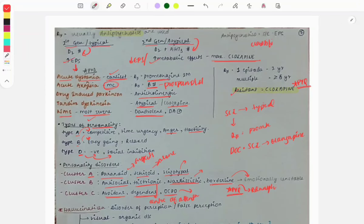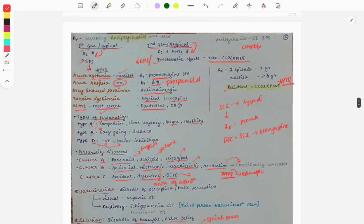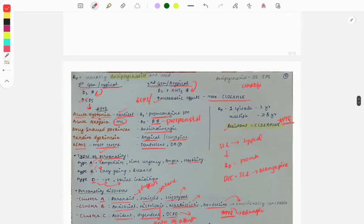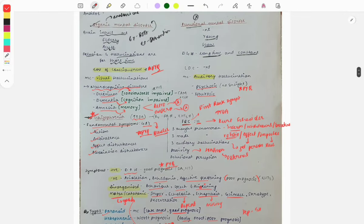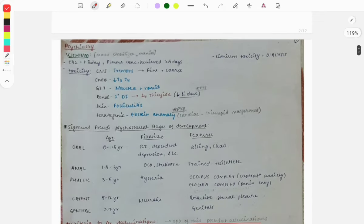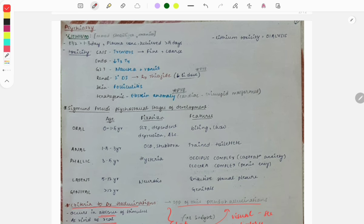Hello doctors, welcome and welcome back to Grow Med. This channel is a one-stop guide for FMG aspirants, so subscribe to Grow Med if you're new. Yesterday we discussed psychiatry topics like schizophrenia, antipsychotics, personality disorders, hallucinations, delusions, and basic organic and functional mental disorders. I've already posted Part 1 of this revision session, along with videos on one-liners and important psychiatry topics, so do watch those as well.